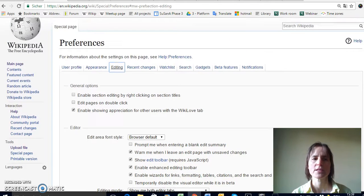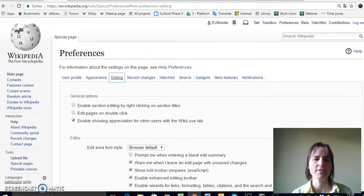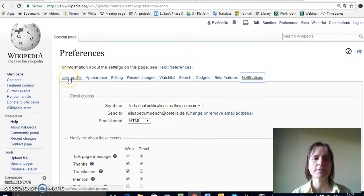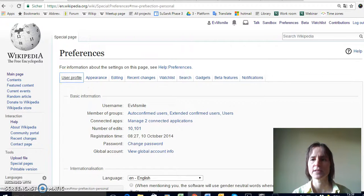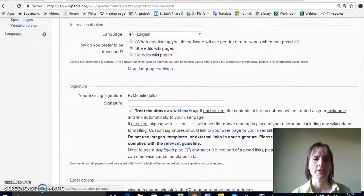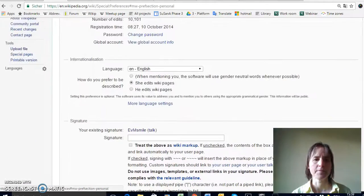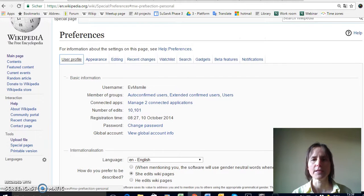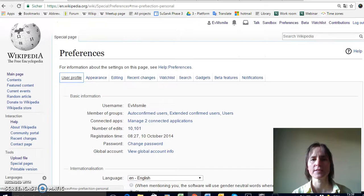If you don't see these two buttons, make sure you go into your preferences and there's a tab on editing where you can select that you want both editor tabs to be shown. This preferences section is quite useful so have a look around at what else you might want to adjust. For example, on notifications you can change what emails you want to receive from Wikipedia to be notified about things, such as getting email notifications when an article that you're watching has changed.